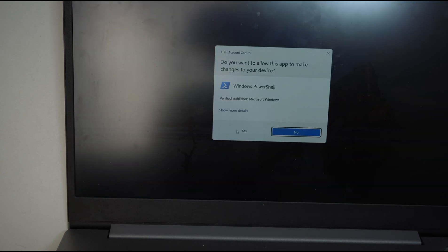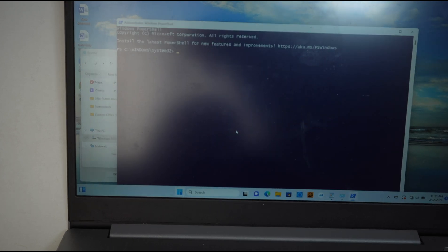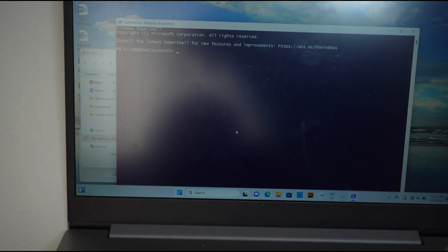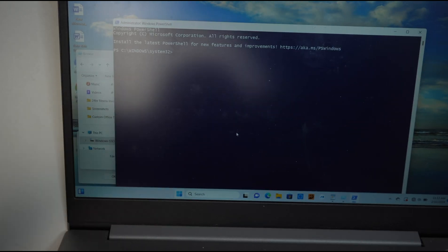And click Yes. It's the same window that pops up, but this has the Administrator rights to it.